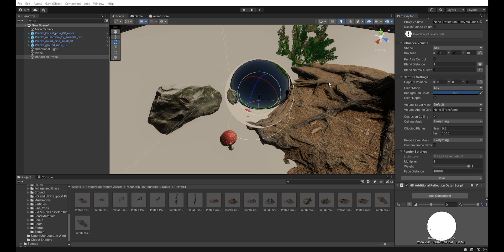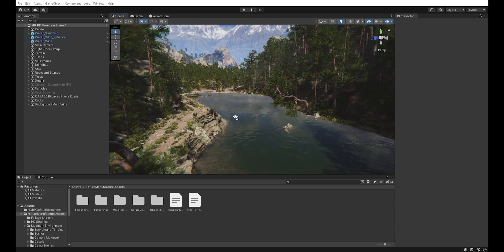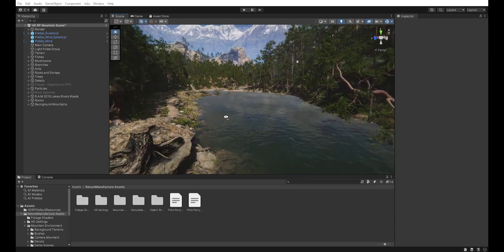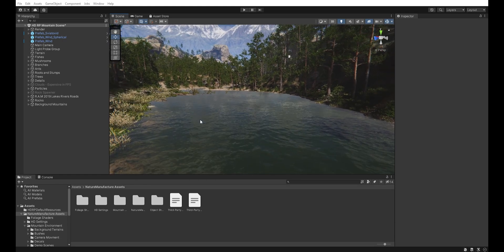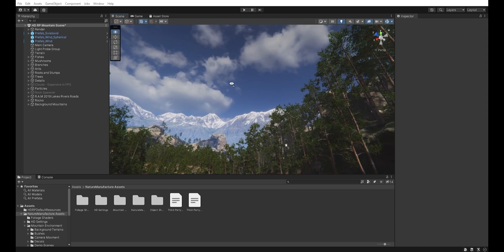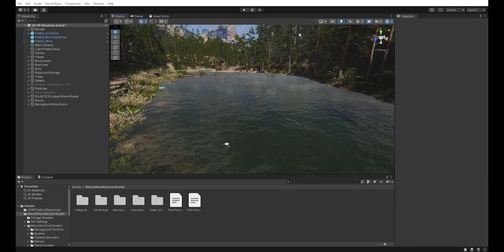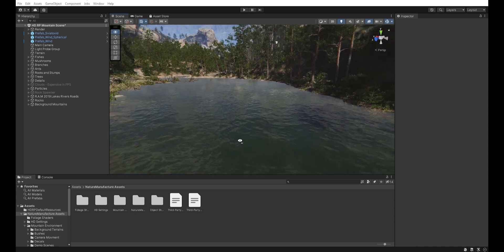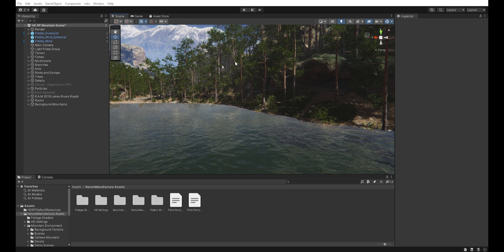Now let's go back to our main scene and I will show you why you should use reflection probes. As you can see, the water only reflects sky and clouds. There is no reflection of trees or any other objects.